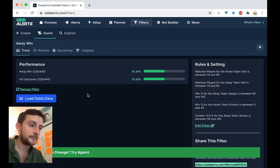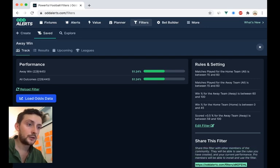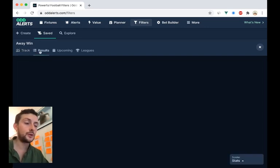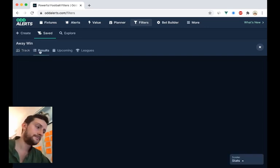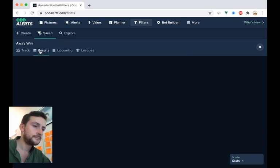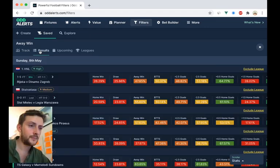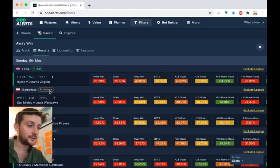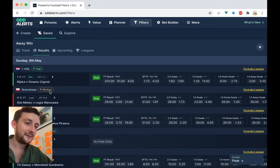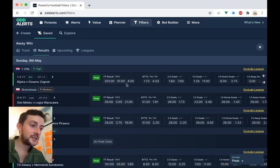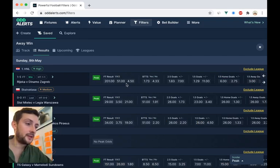You can see it's brought in 445 games now. And if we look at the results, there's a few more defeats there. But you can see, well, these are the pre-match odds.